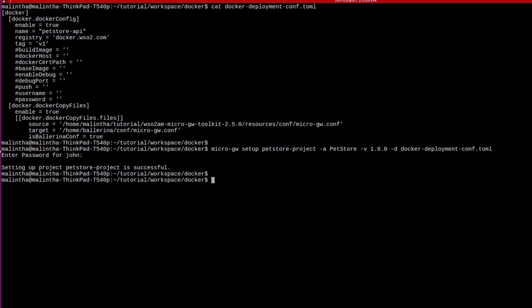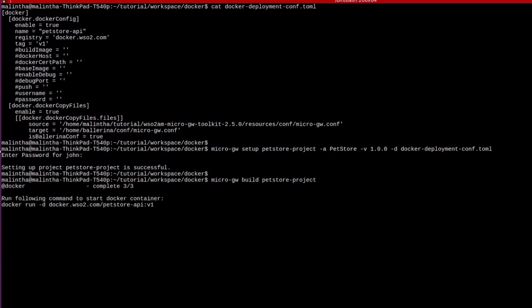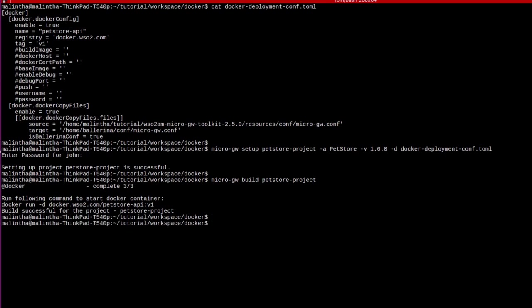Then, build the project. During the build process, a Docker image will be created including the microgateway. You can start it by running the above suggested command.